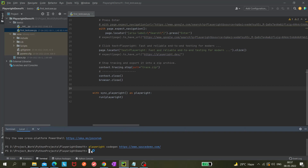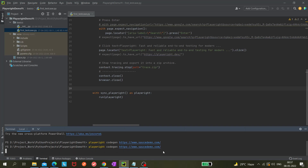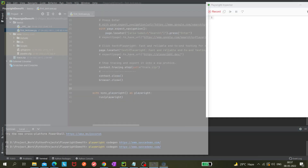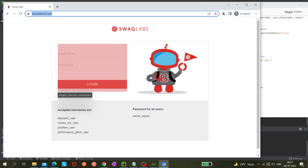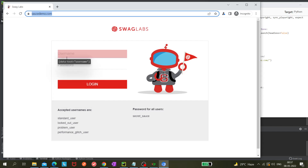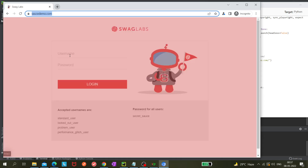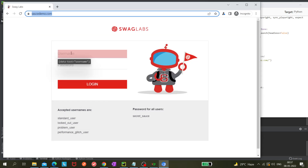So first, I'm using the Playwright codegen tool that I've already shown in one of the previous videos. Just hit enter and it will open a browser pop-up and the Playwright Inspector tool. I have opened the saucedemo.com website, and I'll start by learning about nth-match.